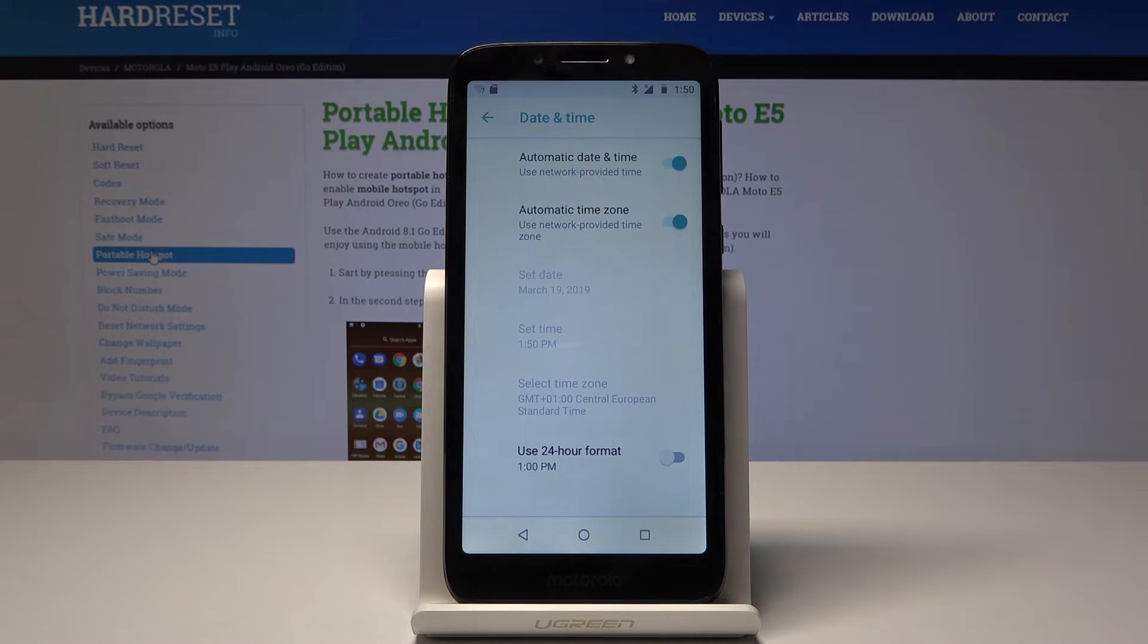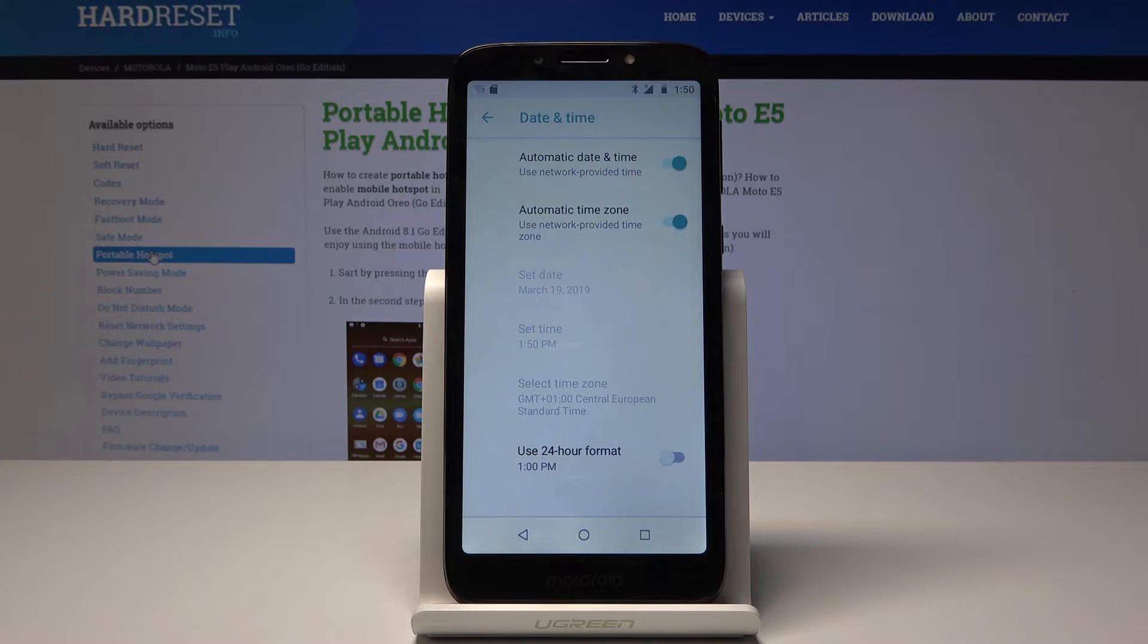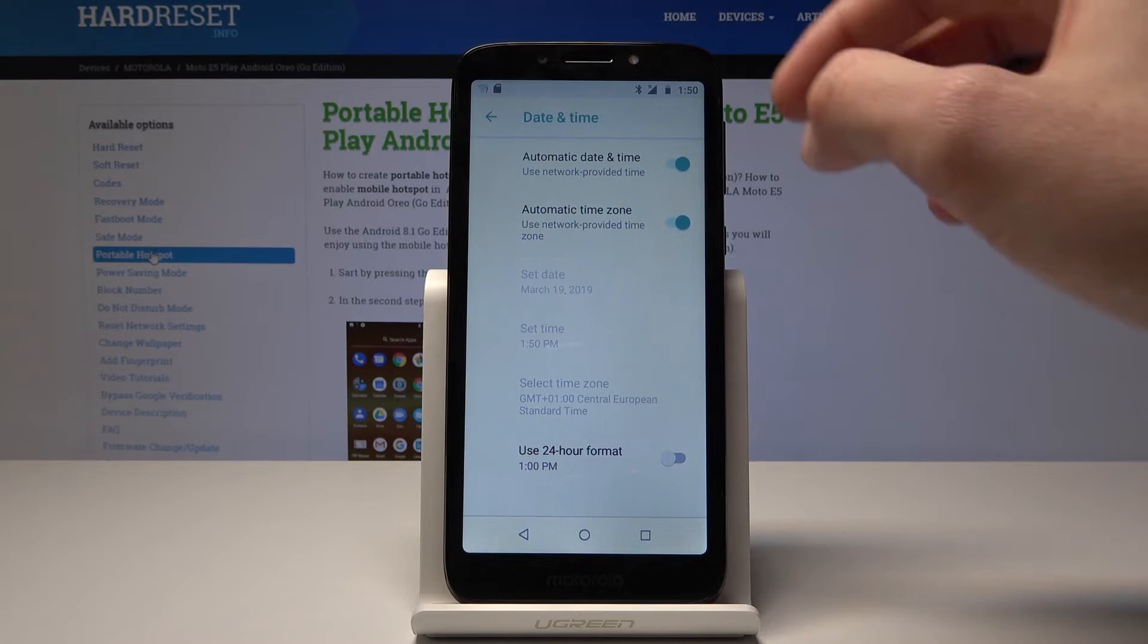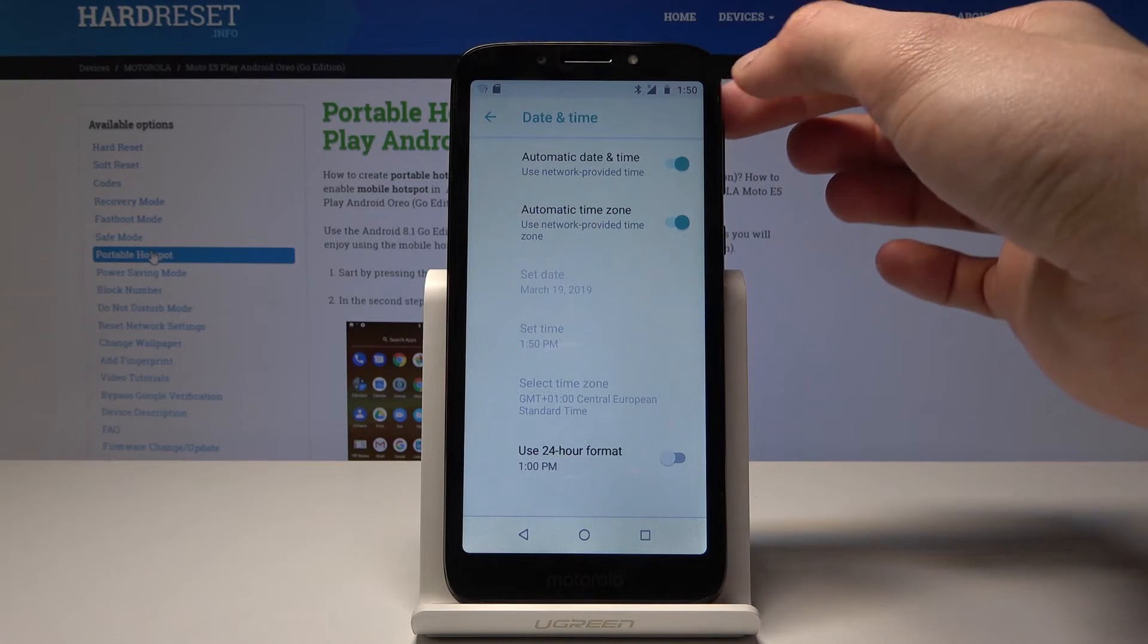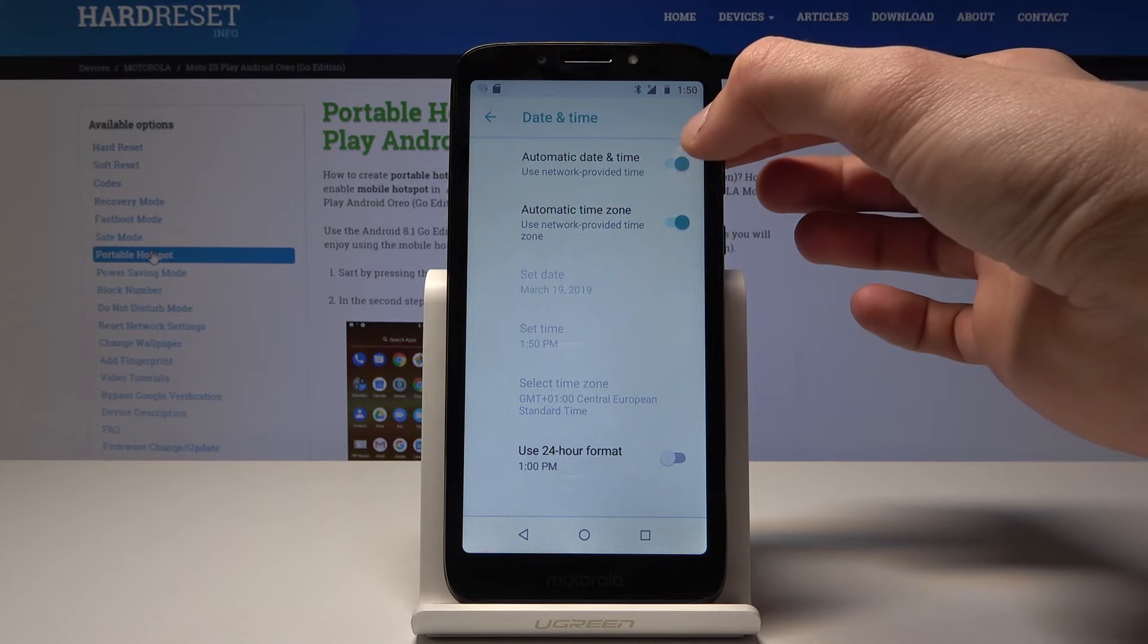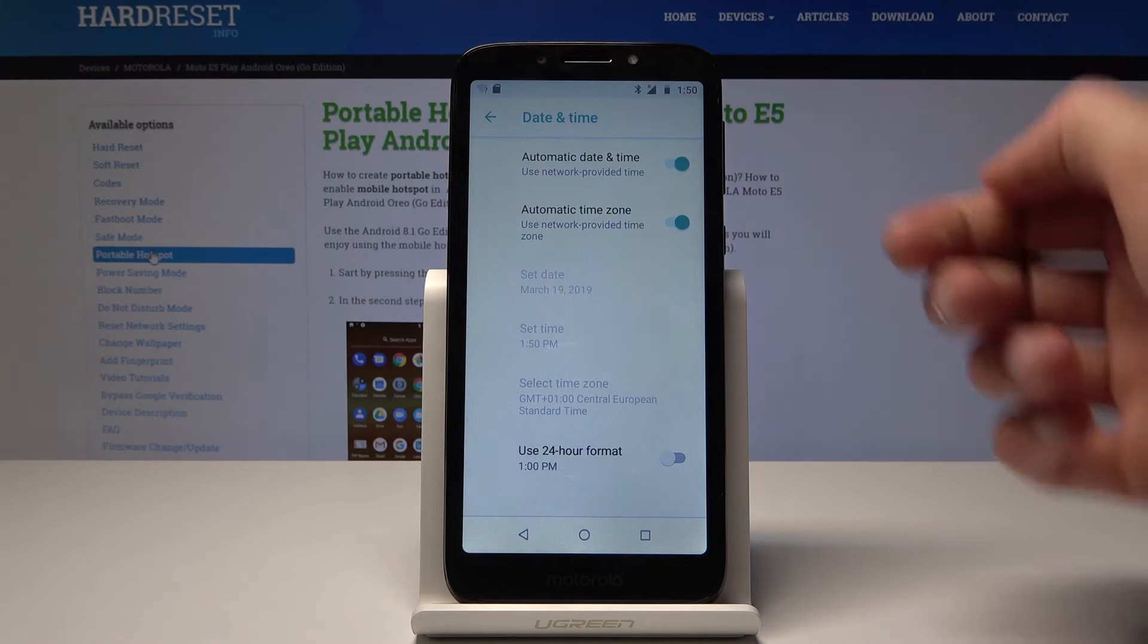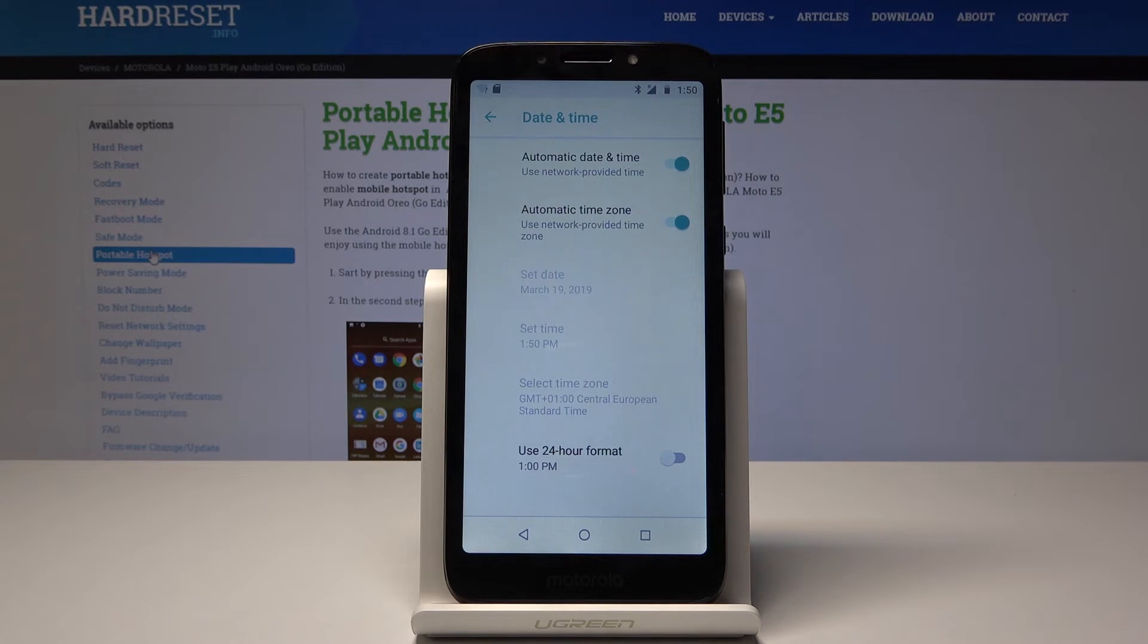So I would keep it on as long as it shows the correct time.